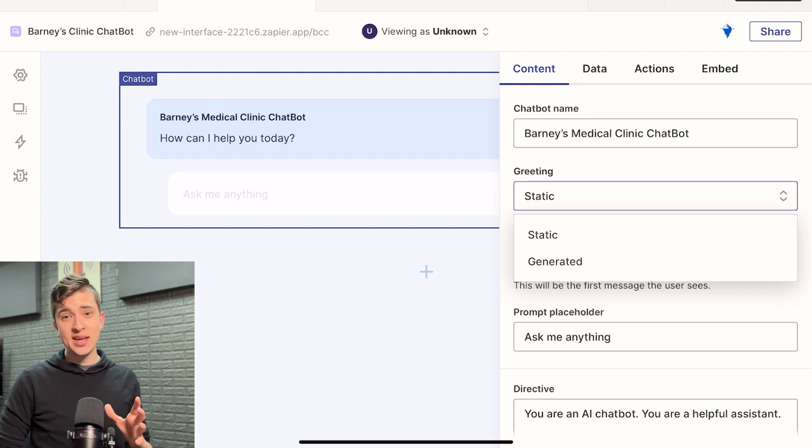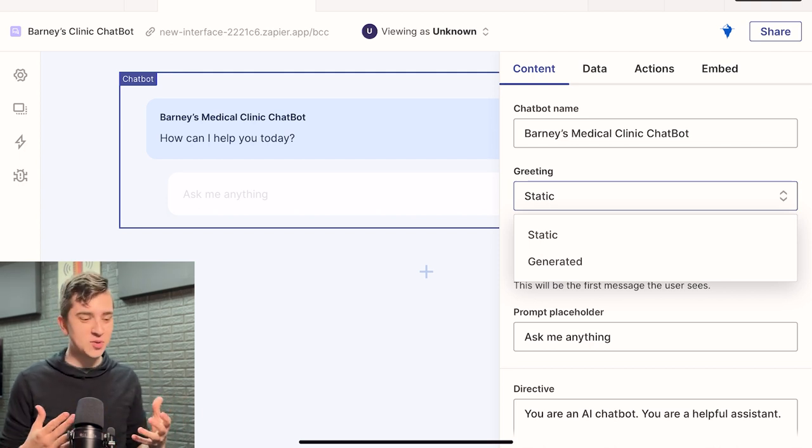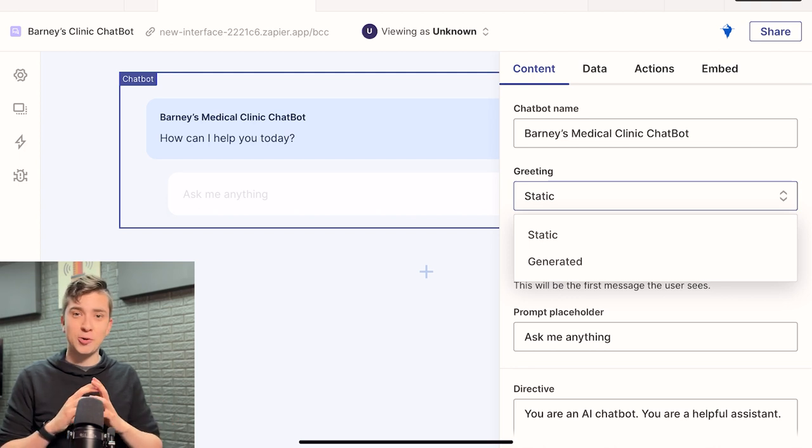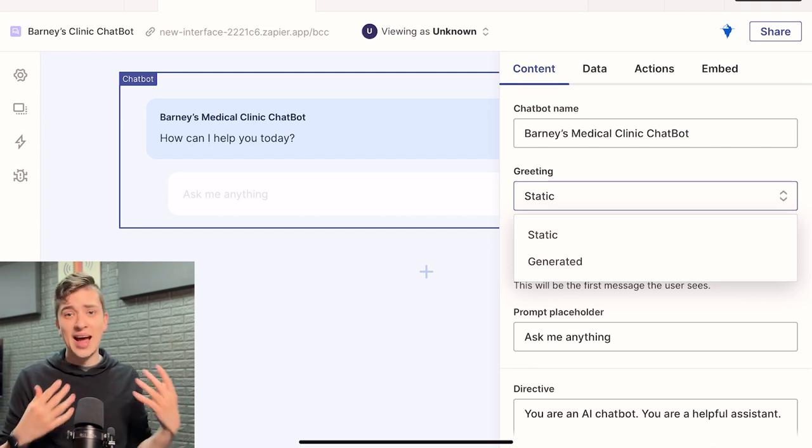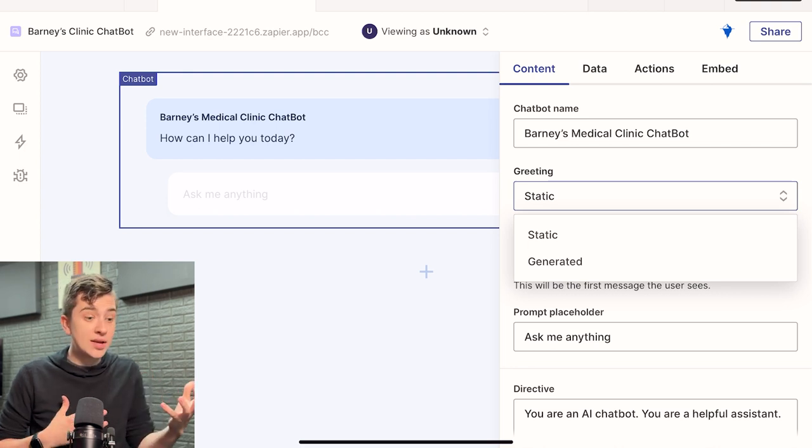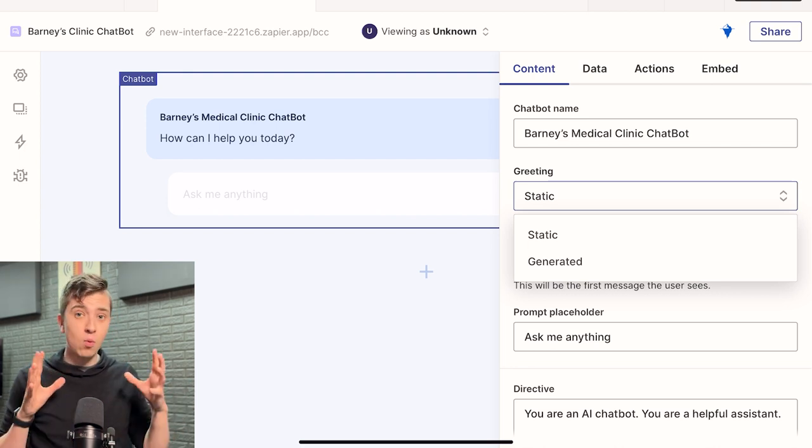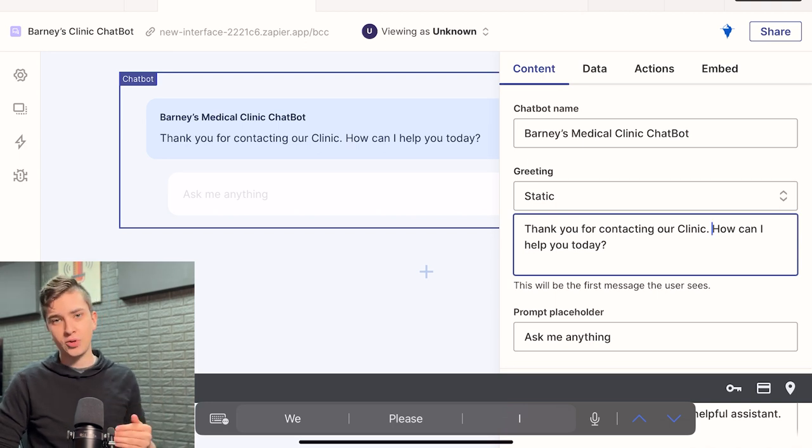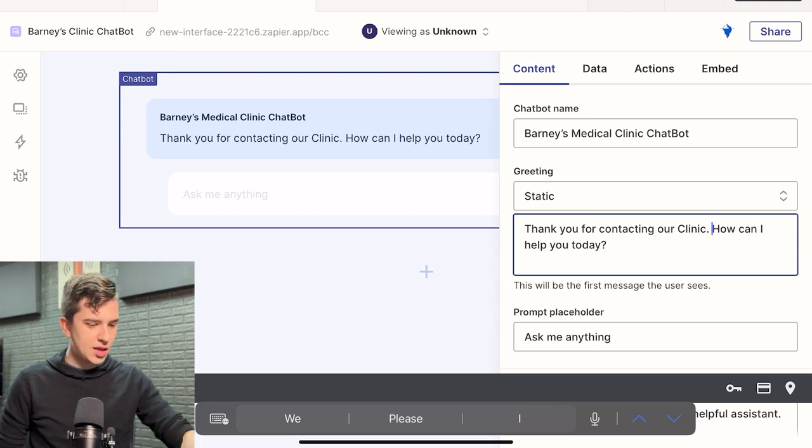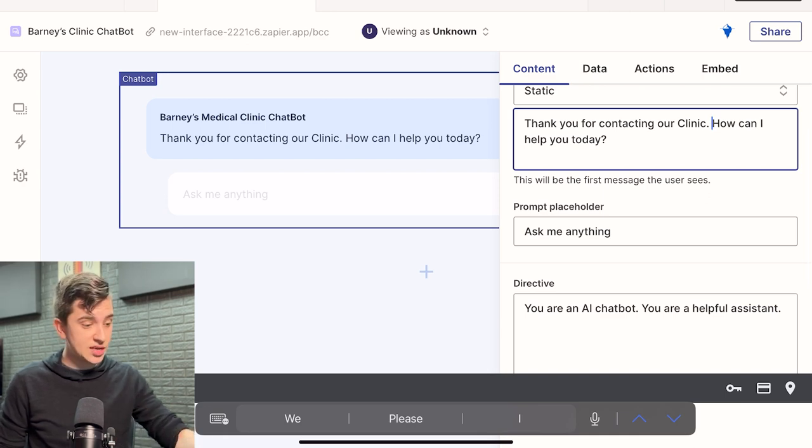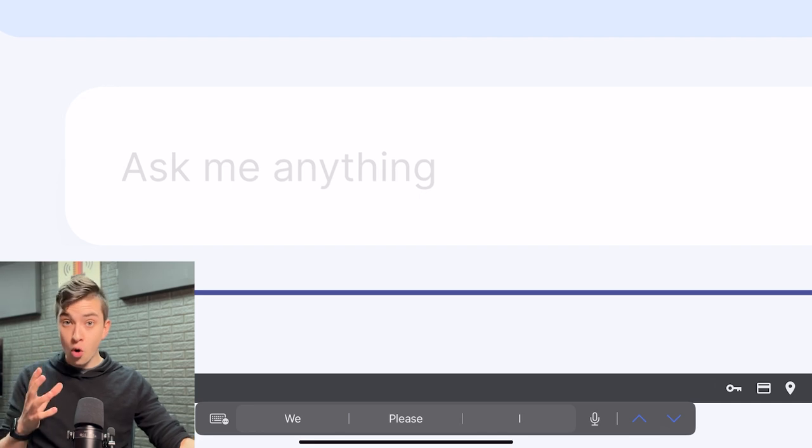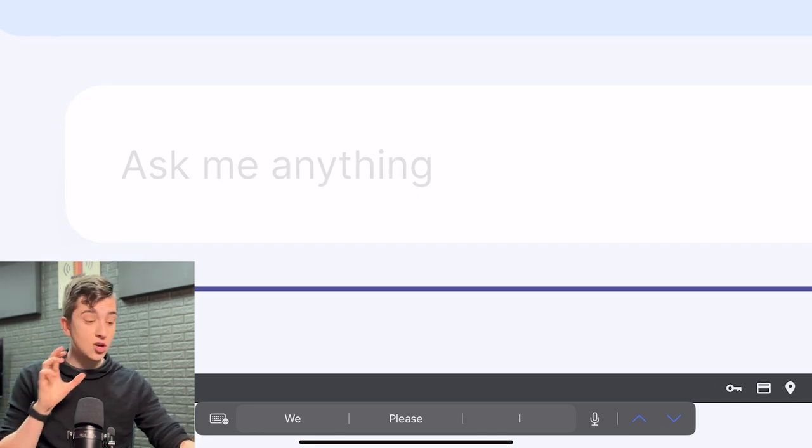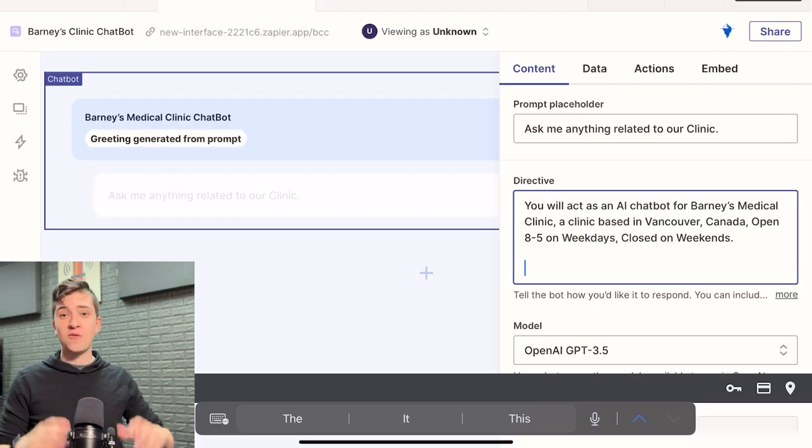Now for the greeting, you've got pretty much two options here. This is pretty self-explanatory between static and generated, but static is just basically your simple text that you lay out. It's going to ask that question every time. Generated is more an independent, individualized greeting that is specific to that one session. Now in my case, I'm going to simply say, thank you for contacting our clinic. How can I help? Keeping it real simple. Prompt placeholder would say, ask me anything. Now this basically means if you can see right here, if I zoom in, this is where the user that is going to be using your chatbot's interface will have in its placeholder for the input box.